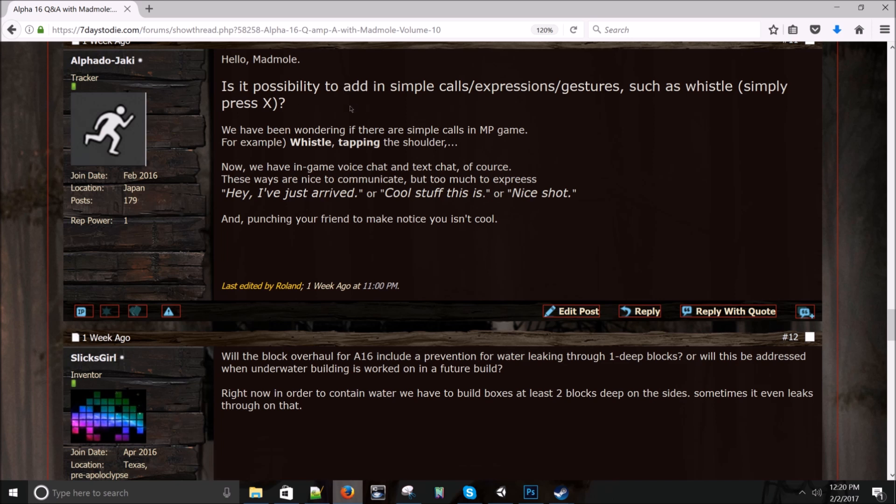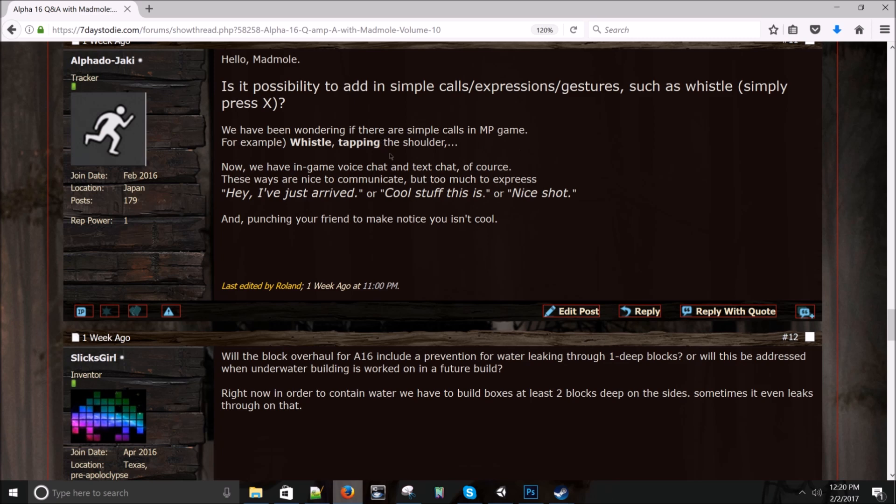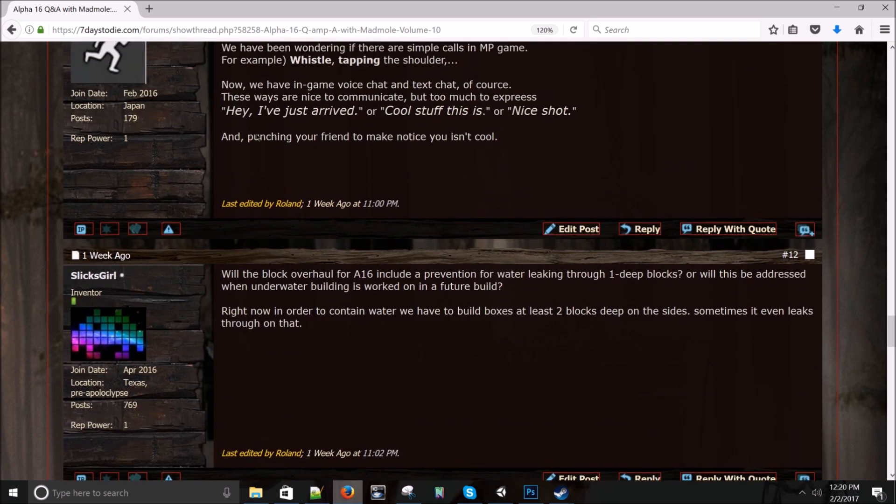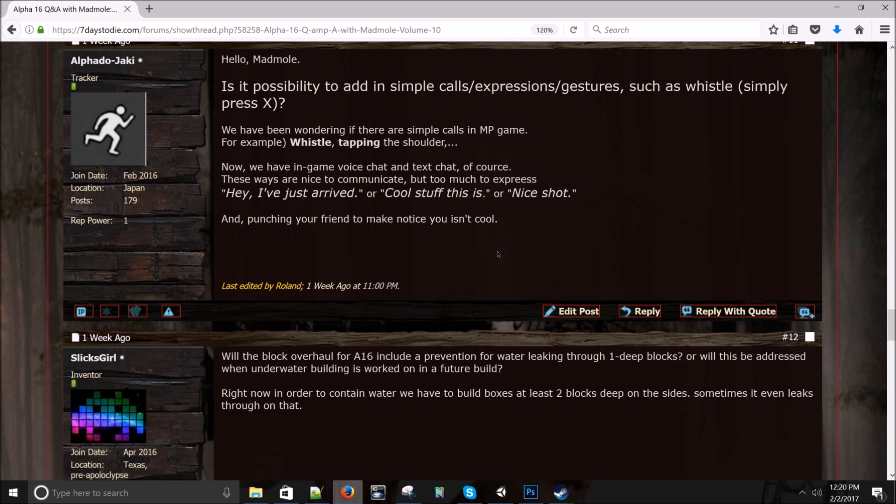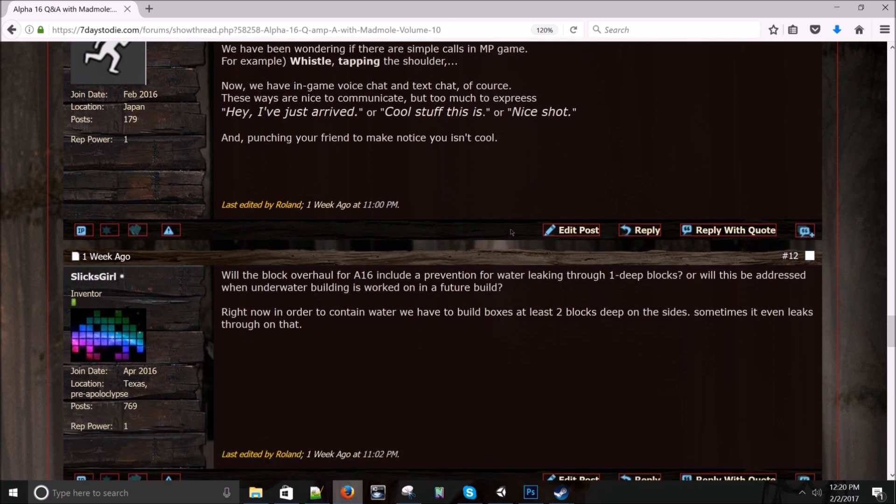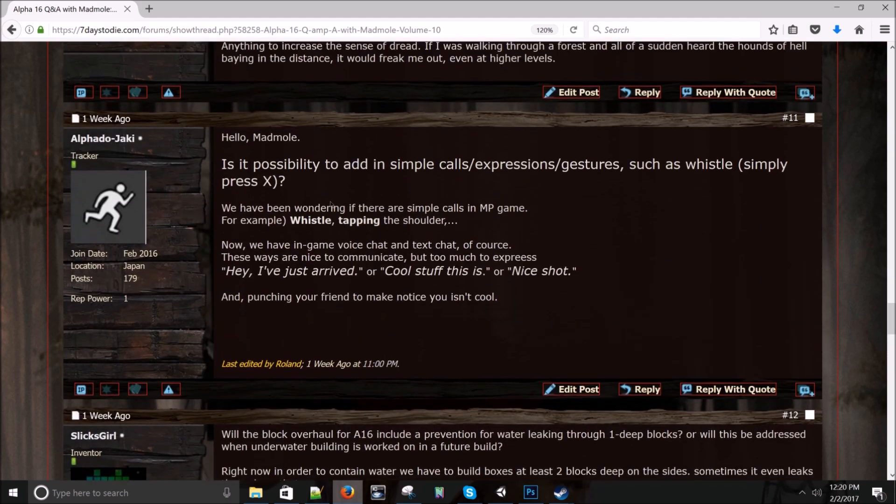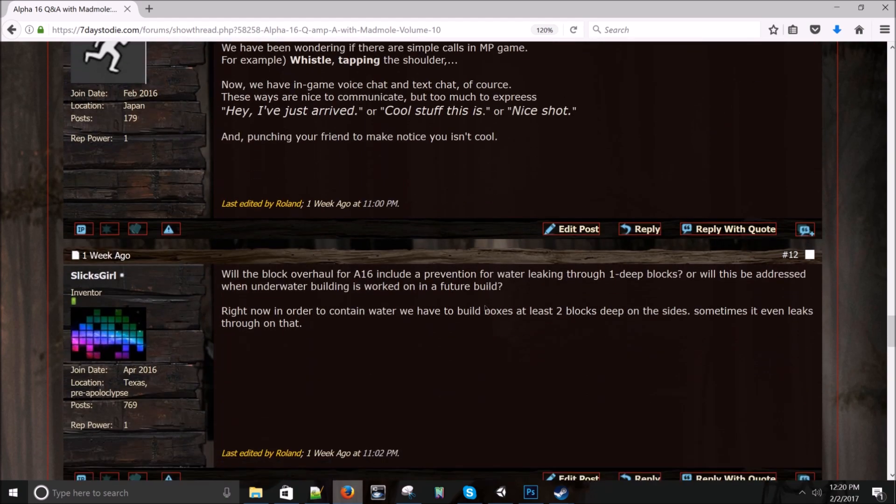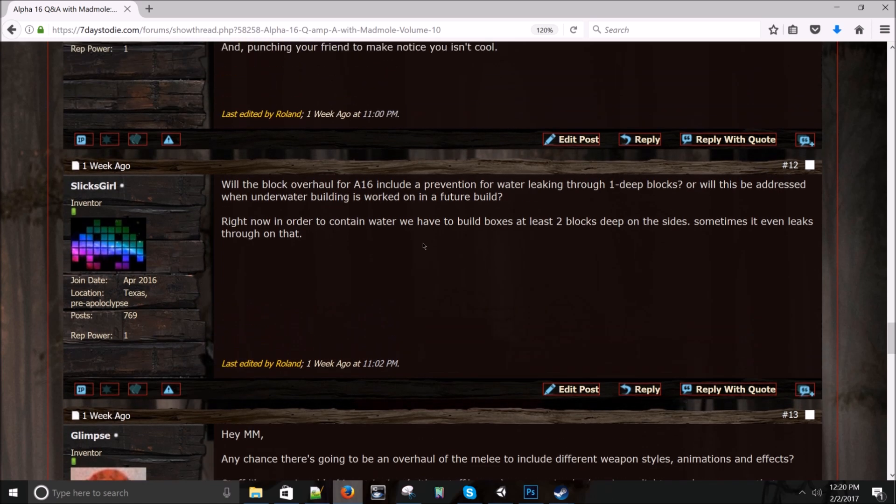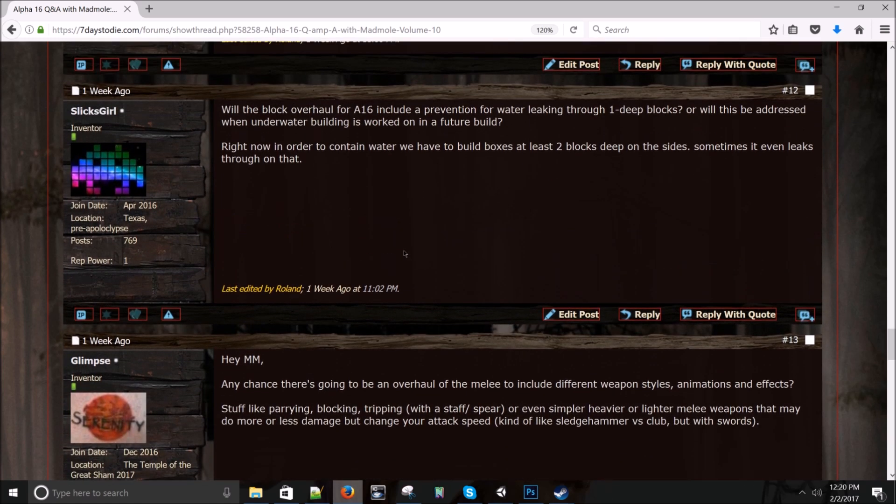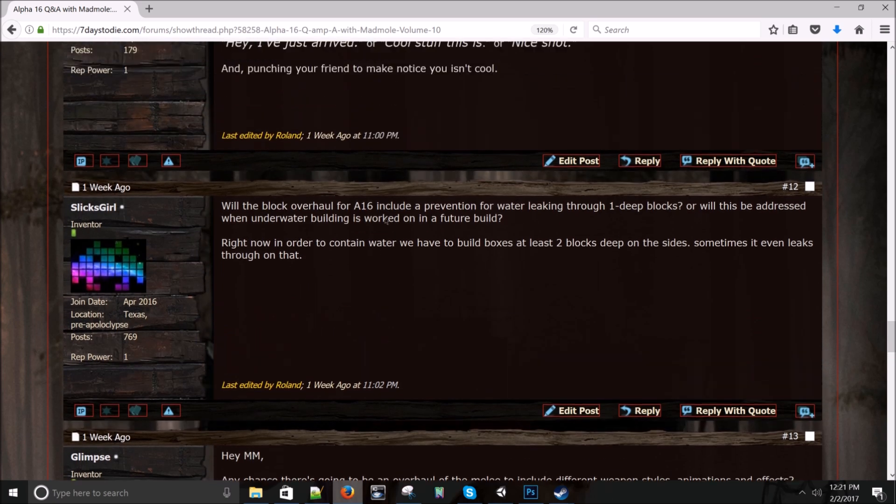Is it possible ability to add in simple calls, expressions, gestures, such as whistle? Yeah, everything's possible, but I just don't think those are needed right now. I think we're not really, you guys can discord, you can team speak and talk to each other. I just don't see how that fits our game really right now. I mean, I'm not saying no to this, but until we're on the PVP and I don't know if that's even needed yet. I mean, we're still focusing on base features like sleepers and AI and stuff like that. I think it's more important.